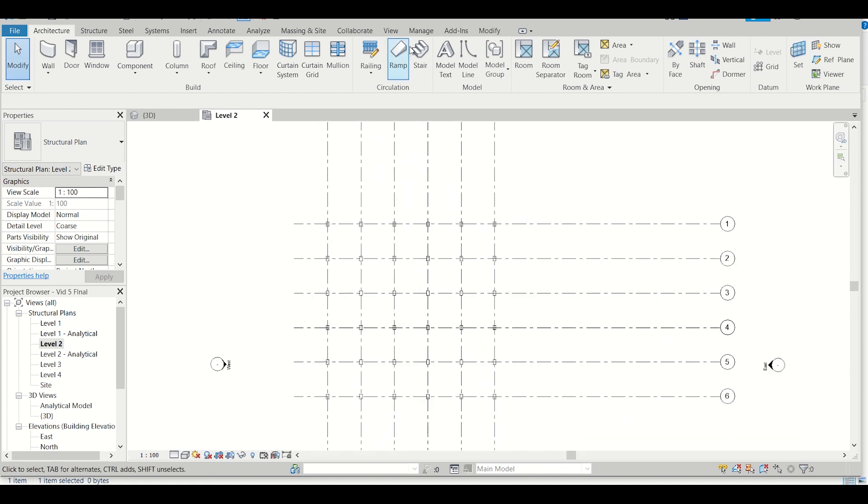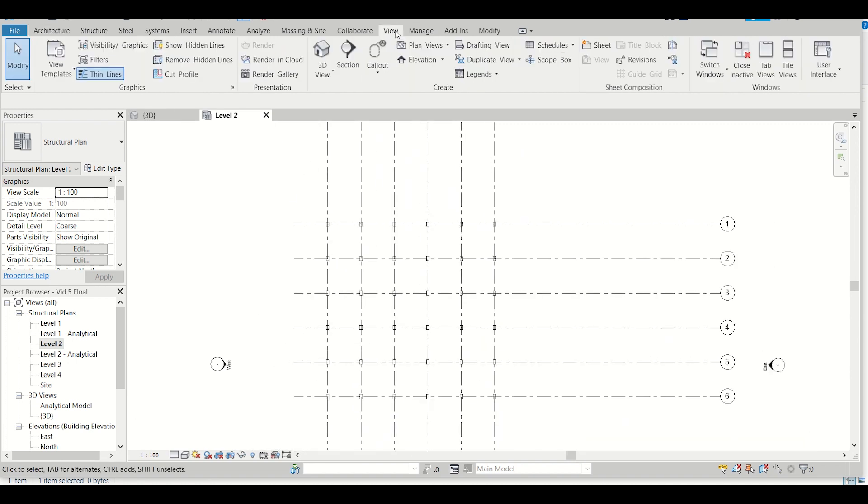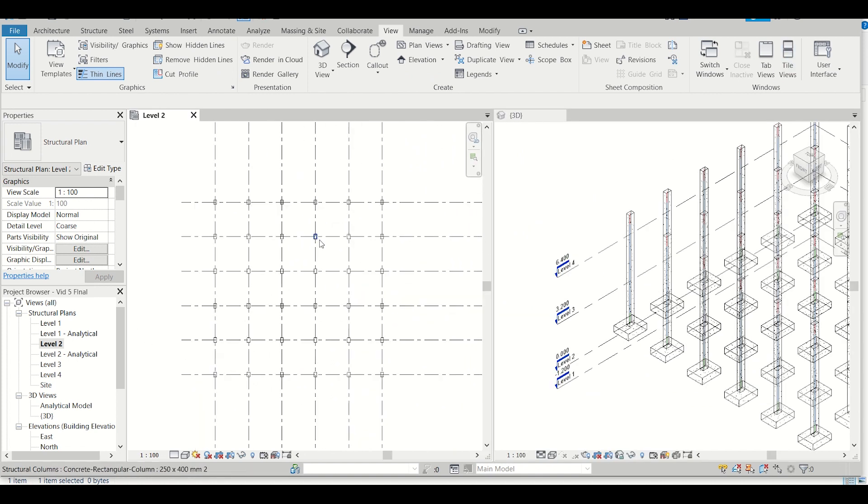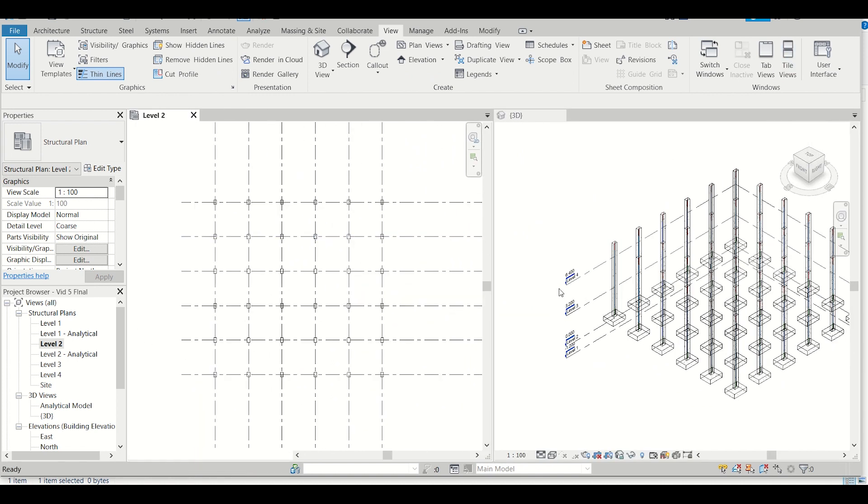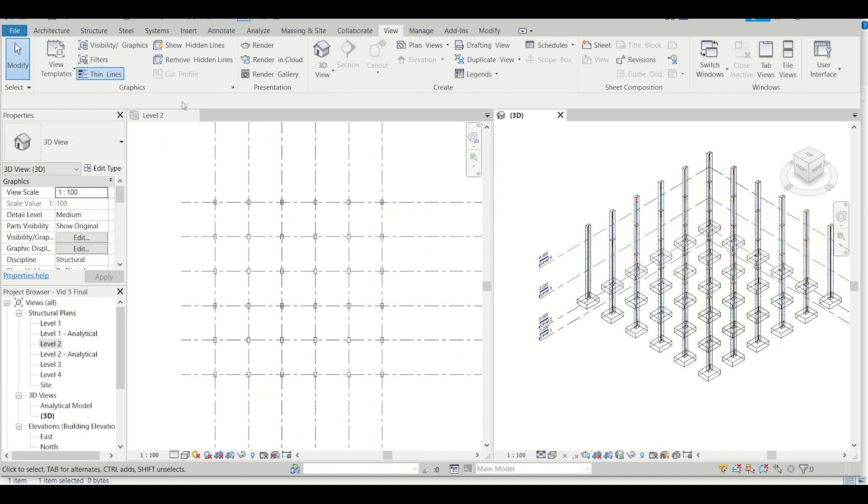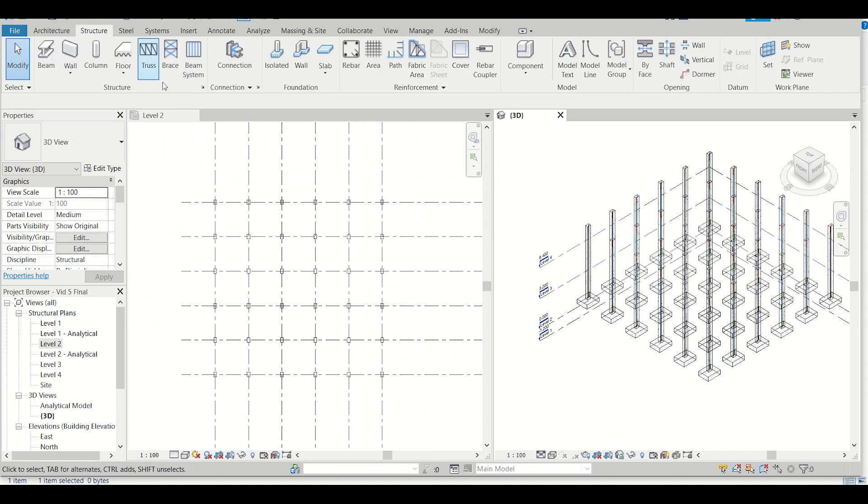I'll go to View and then I'll press Tile Views. So both my plinth level views of 2D and 3D have been opened. Now I'll go to Structure, then I want concrete beams, so I'll select Beam.